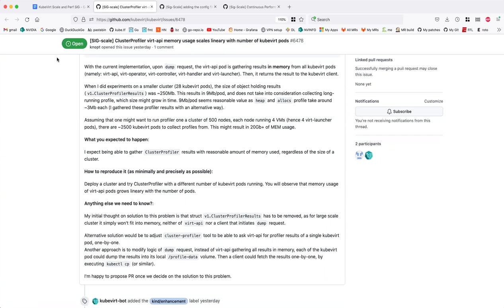So I was thinking we don't need to have virt-API aggregate all the results in memory. We can change the API by which we fetch the profiler results. From the client side, we can query virt-API one pod at a time, or change the dump request so that virt-handler pods actually dump the results into volumes, and then have a client traverse all the volumes and copy the results into the client's own filesystem.